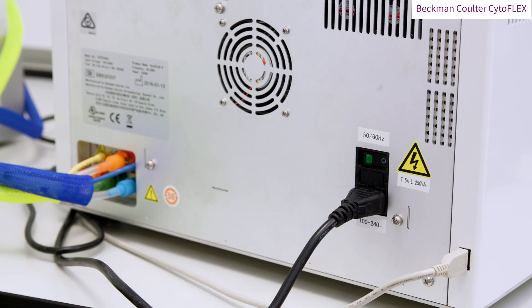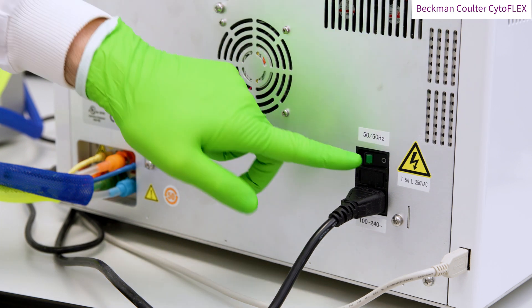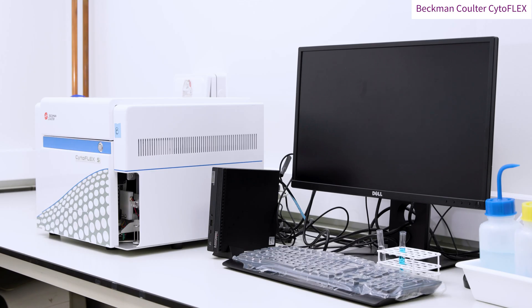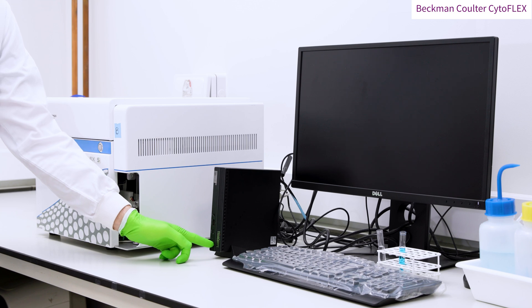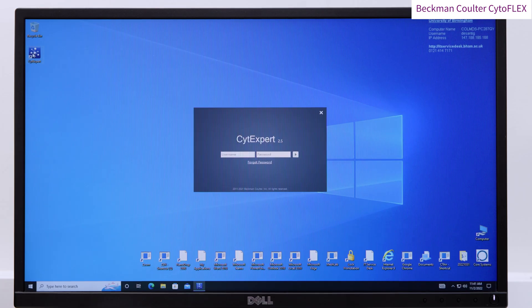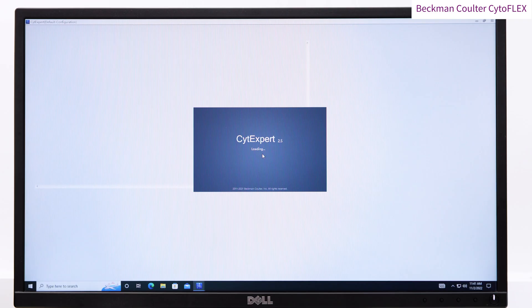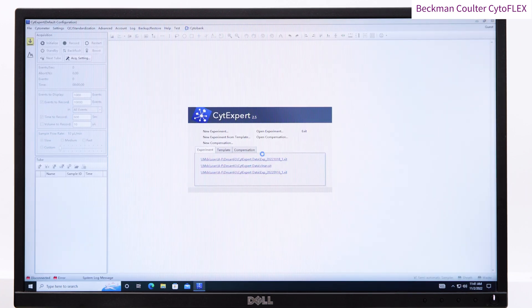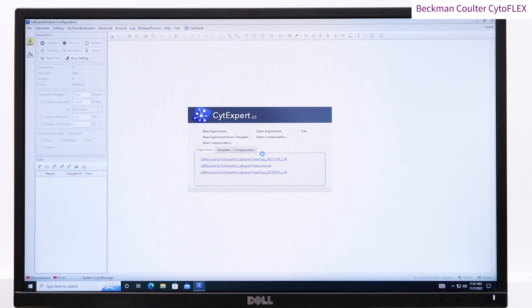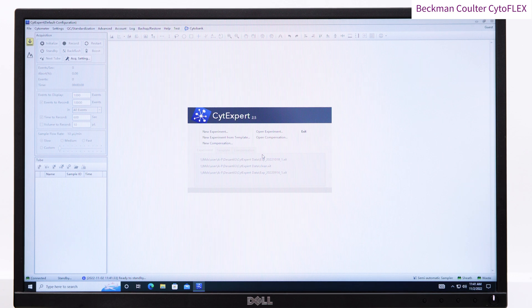Turn on the machine by pressing the button located at the rear of the machine. Turn on the PC and launch the CytoExpert software and log in. Run the system startup program and follow the on-screen prompts to first initialize and then run a tube of deionized water.